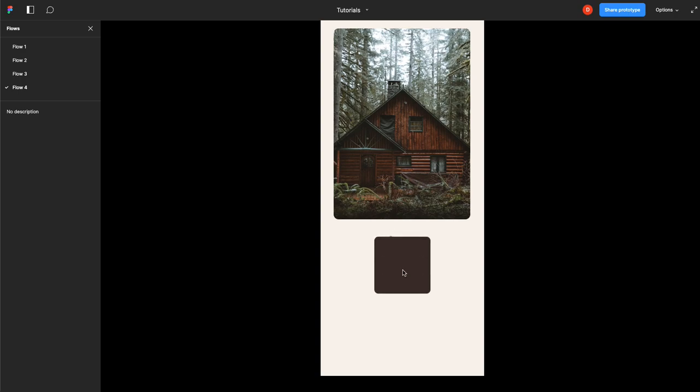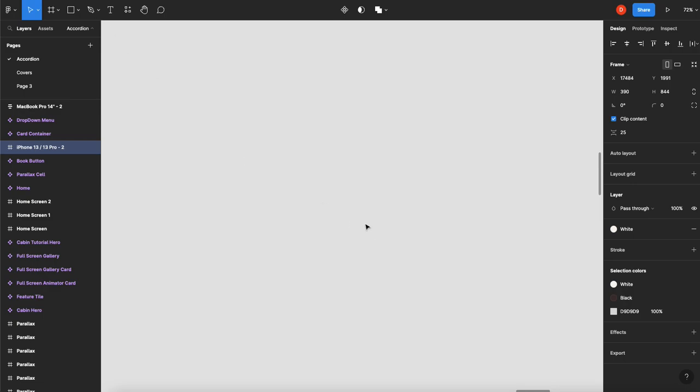So Book Now animates into a success state, an icon, and you can take this as far as you want. I've turned it into a calendar, but I mean you can go whichever direction you want. So let's see how we do it.